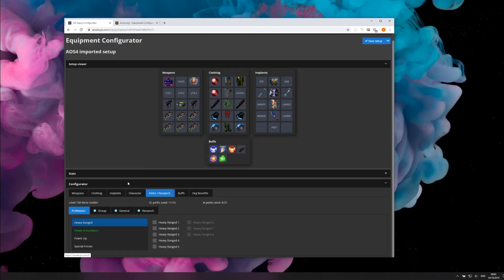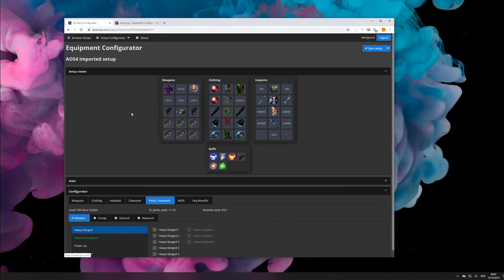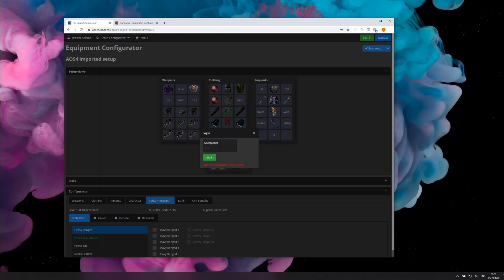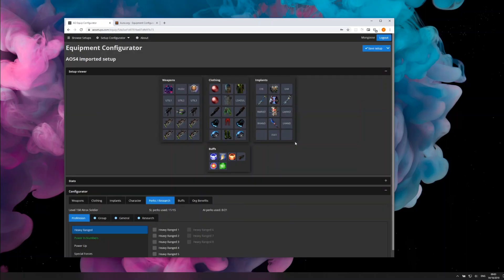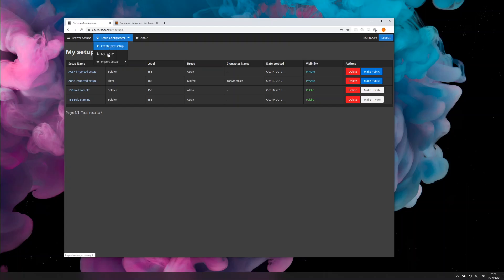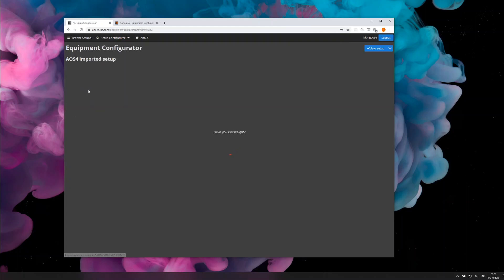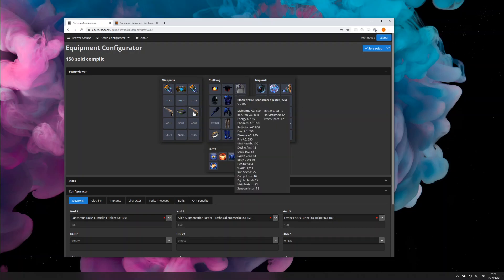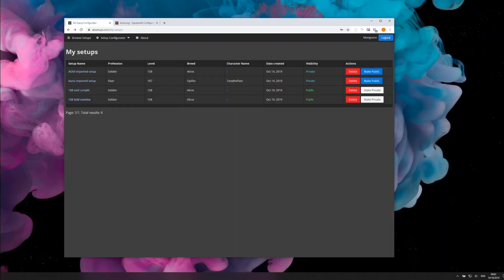So what else is new? You can now log in to the website and make an account. This will allow you to save your setups so you can then reopen them in the my setups page and reload old setups.